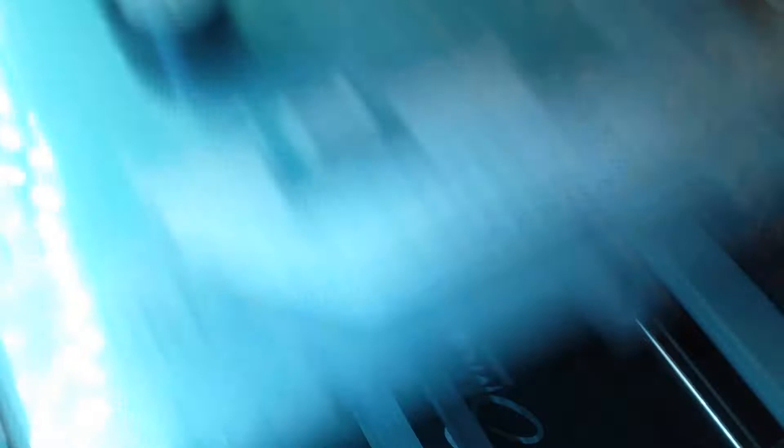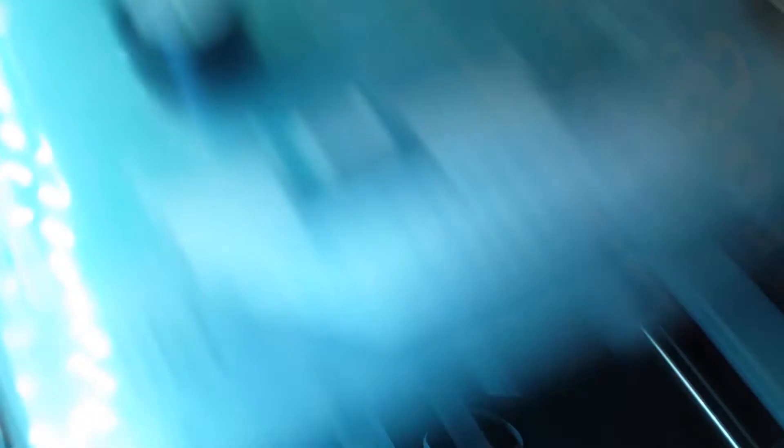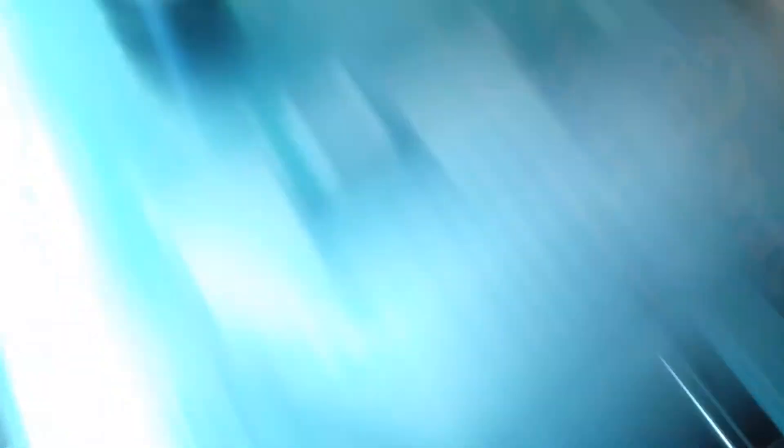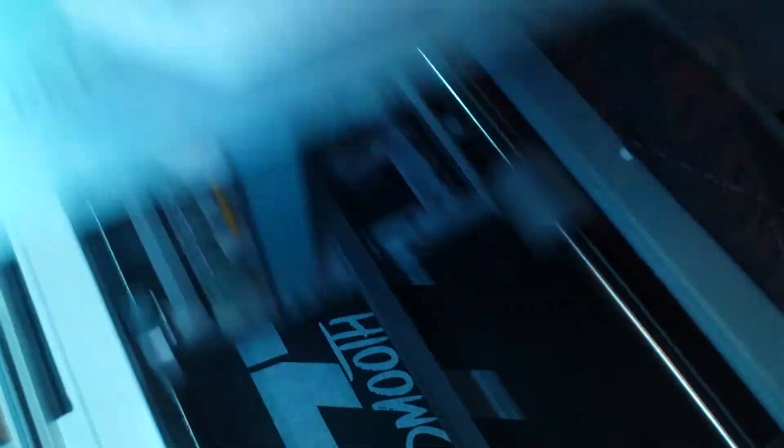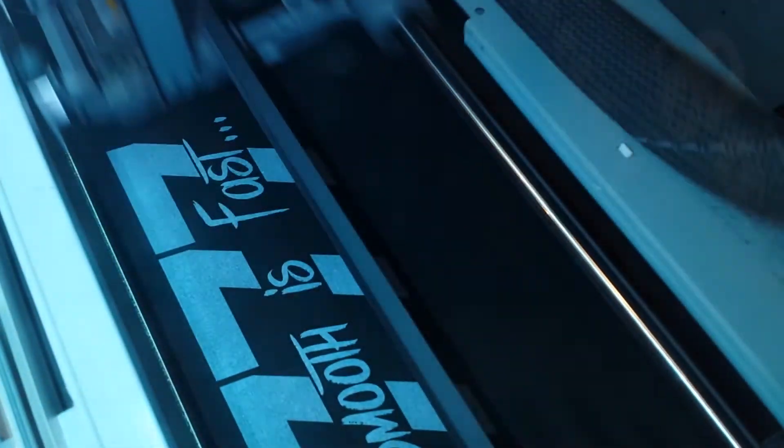So it does the base layer first, I'm assuming, and then the colors on top. Direct on the t-shirt.